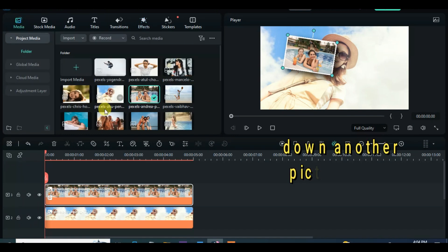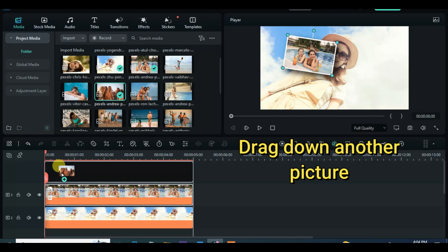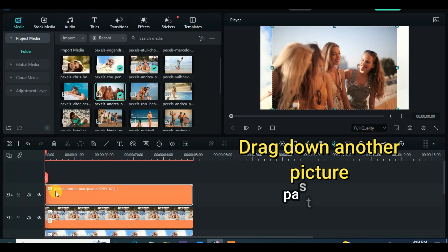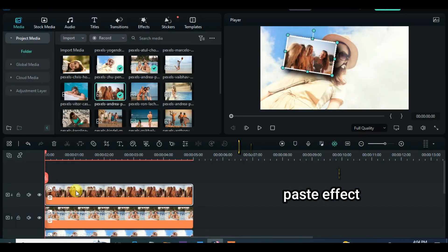Drag down another picture, copy effect from the picture below and paste above, and adjust on the screen accordingly. Continue the same to the rest of the pictures until the last one.